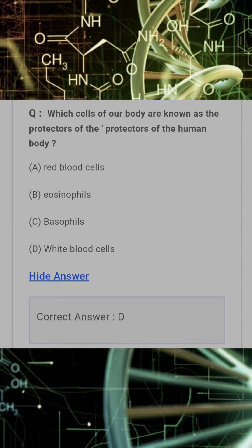Which cells of our body are known as the protectors of the human body? Answer: D. White blood cells.